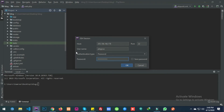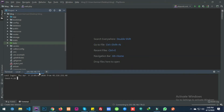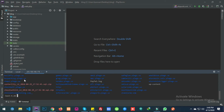Enter the password and it will connect your SSH. You can see here that SSH is successfully connected.